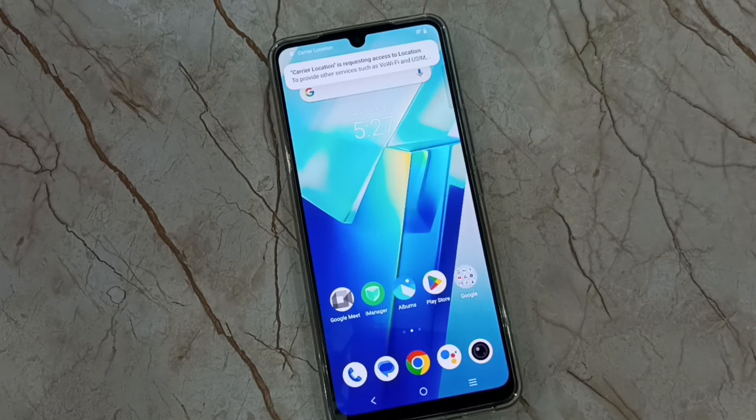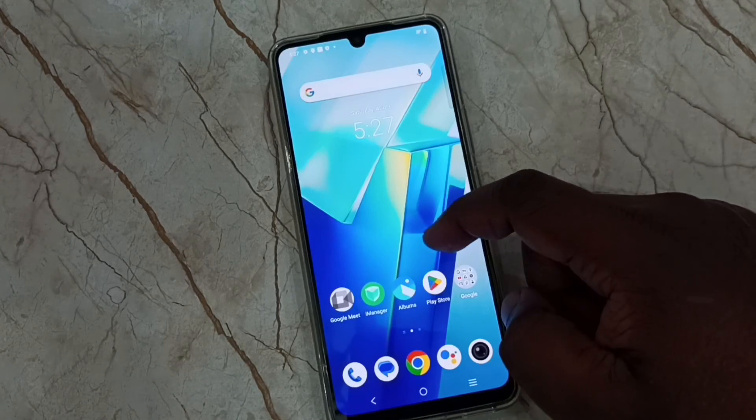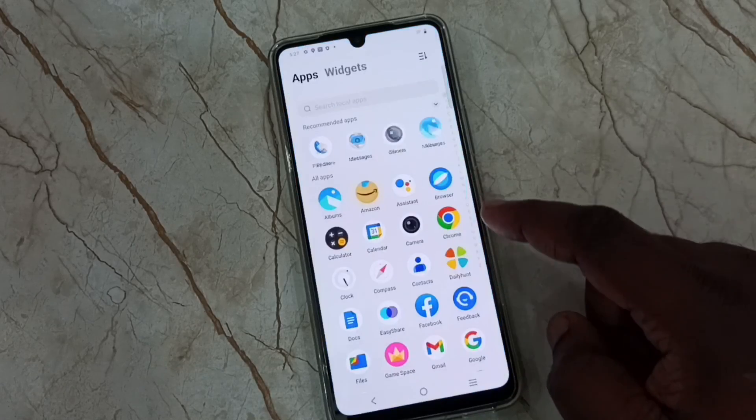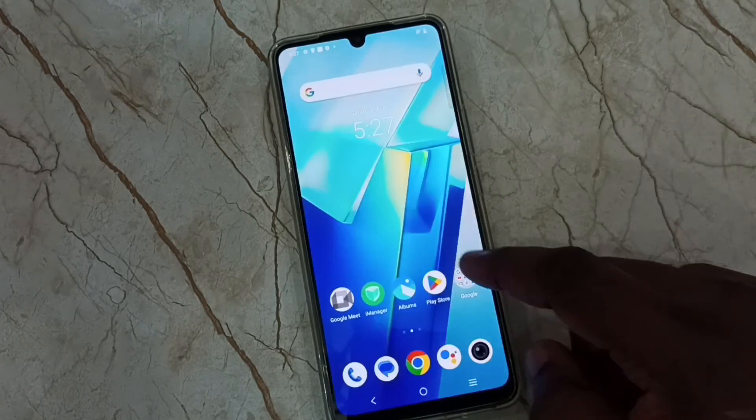Hard reset has been completed. This is how we can hard reset this mobile phone. I hope you have enjoyed this video. Please subscribe to this channel, and please like and share the video.